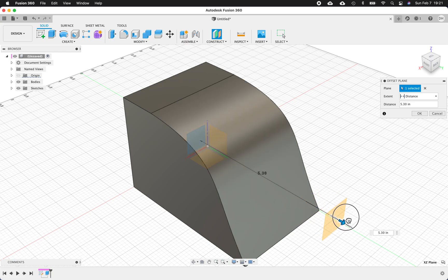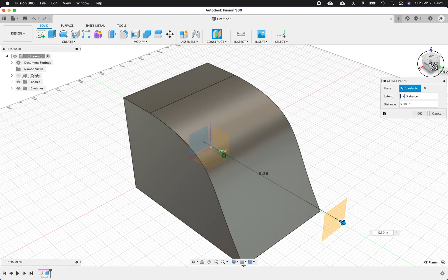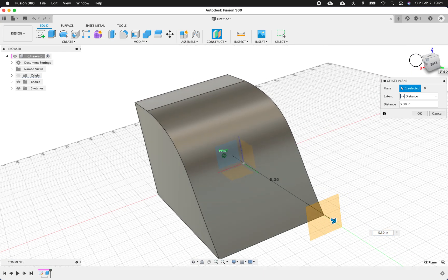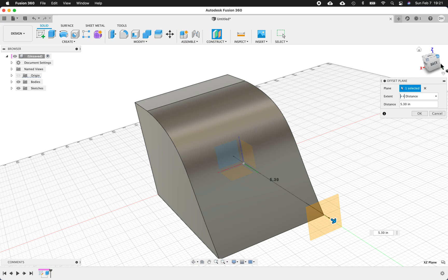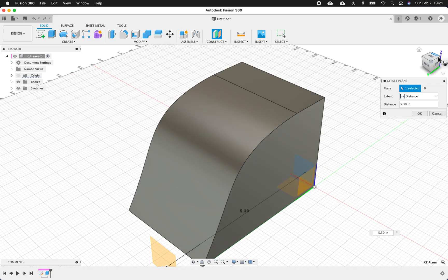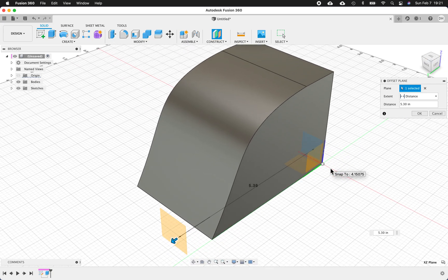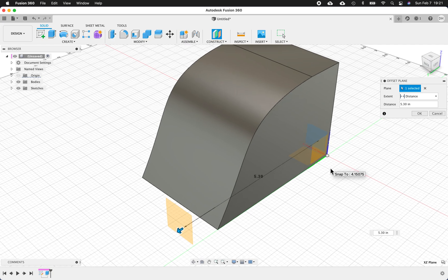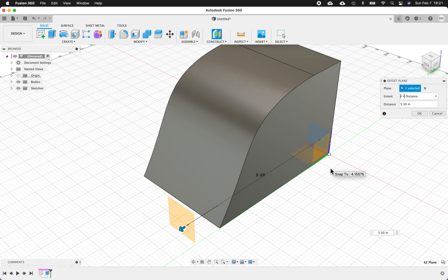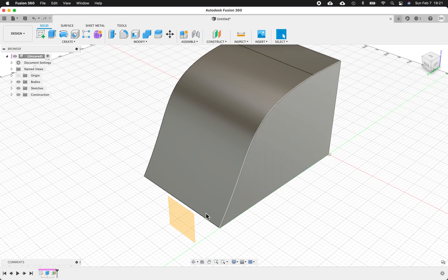So I'm going to click and drag and this allows me to kind of get a space that is away from the object that we want here. Forgive me, I'm kind of, this isn't my daily driver, so to speak, on the mouse here, so I'm just trying to get used to how this works. Anyway, so I've got this offset plane, it's offset 5.3 inches.